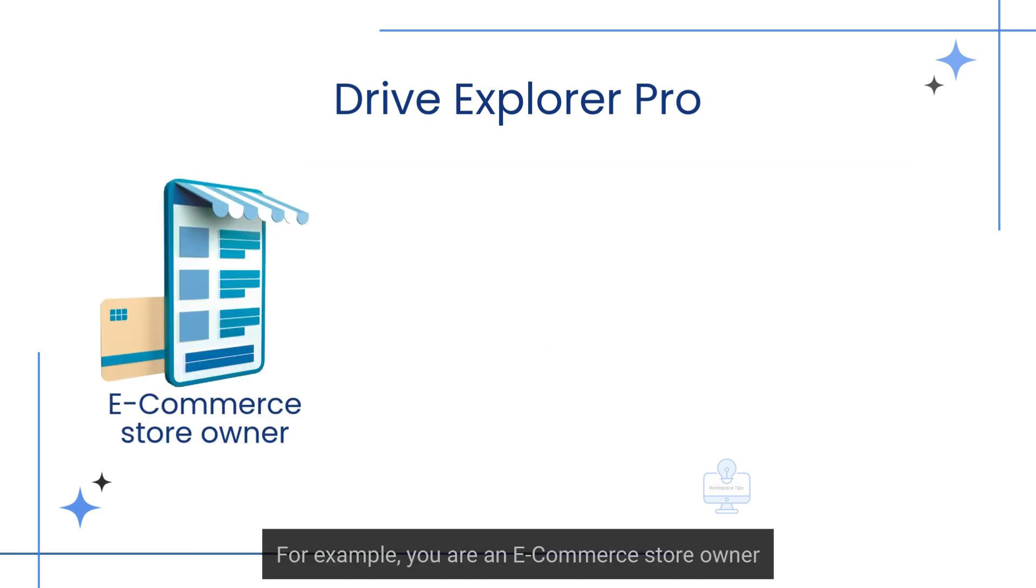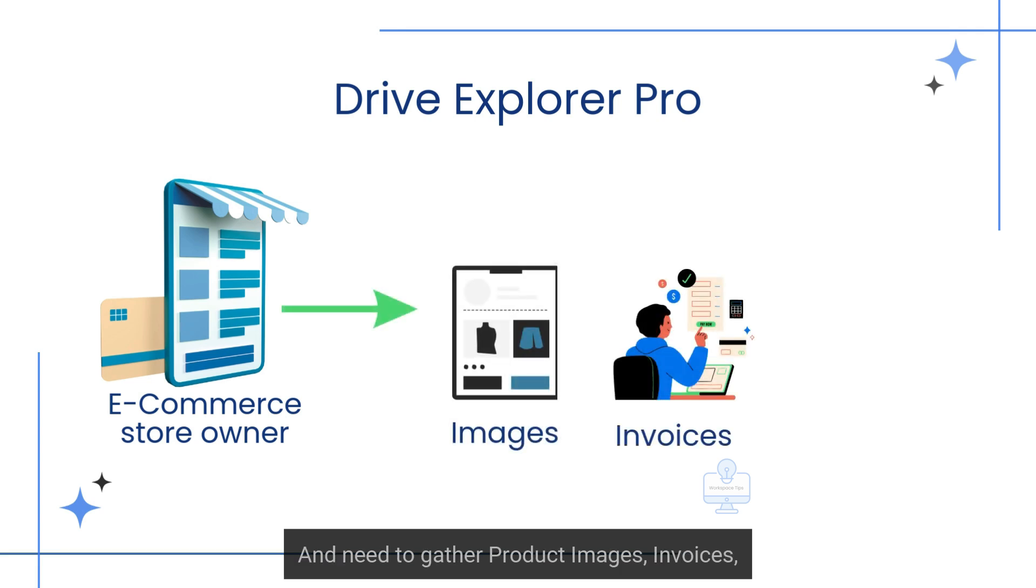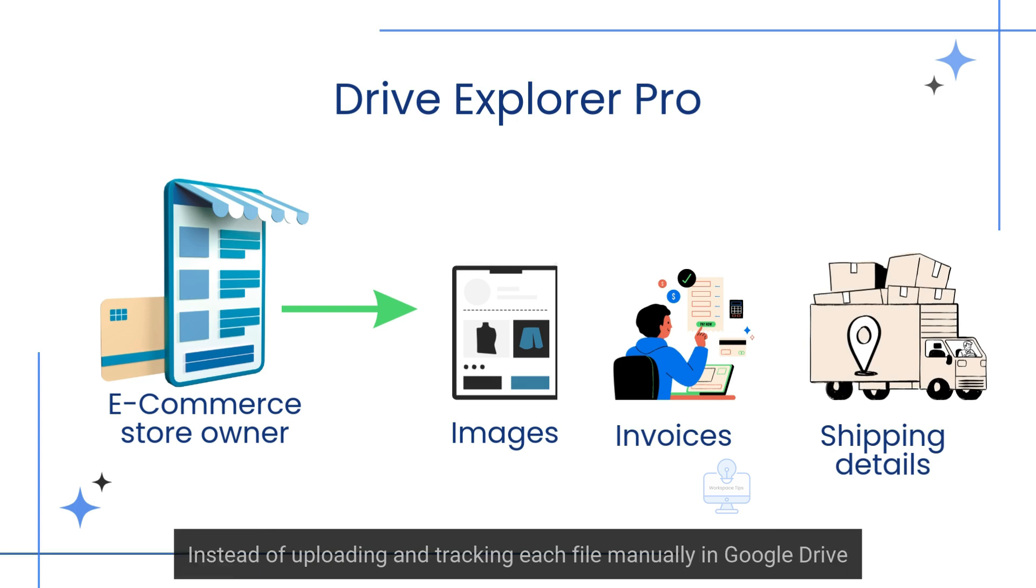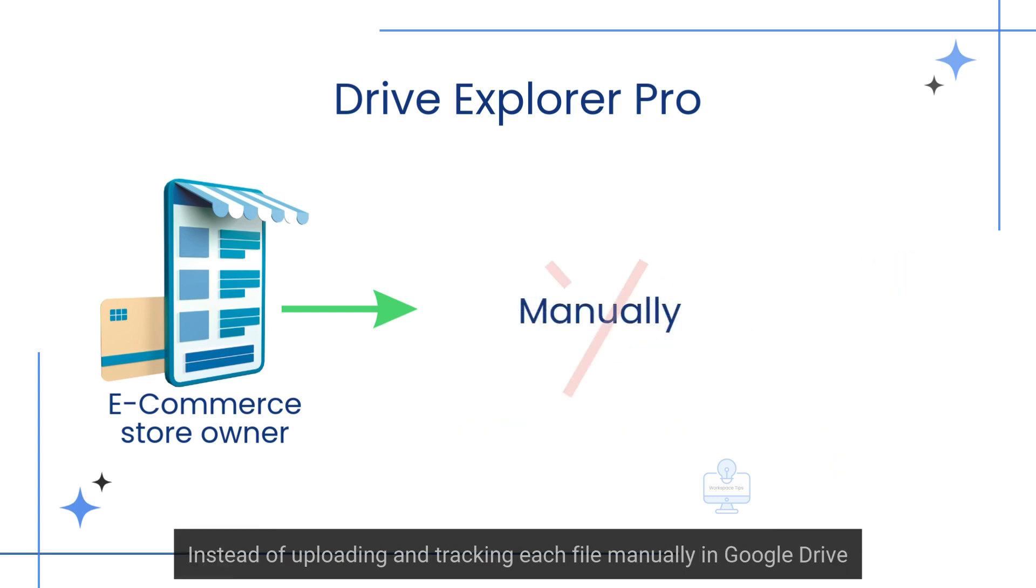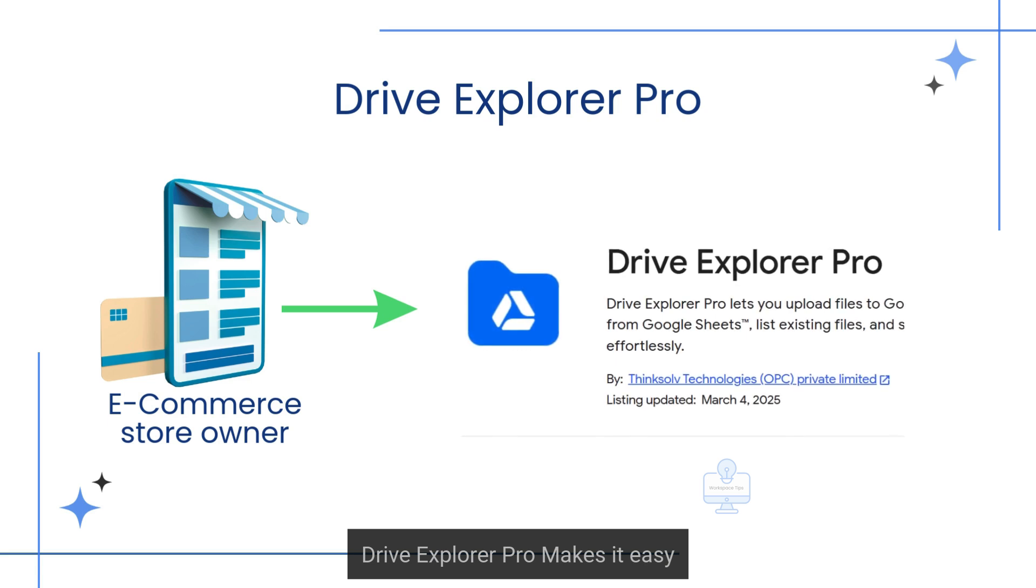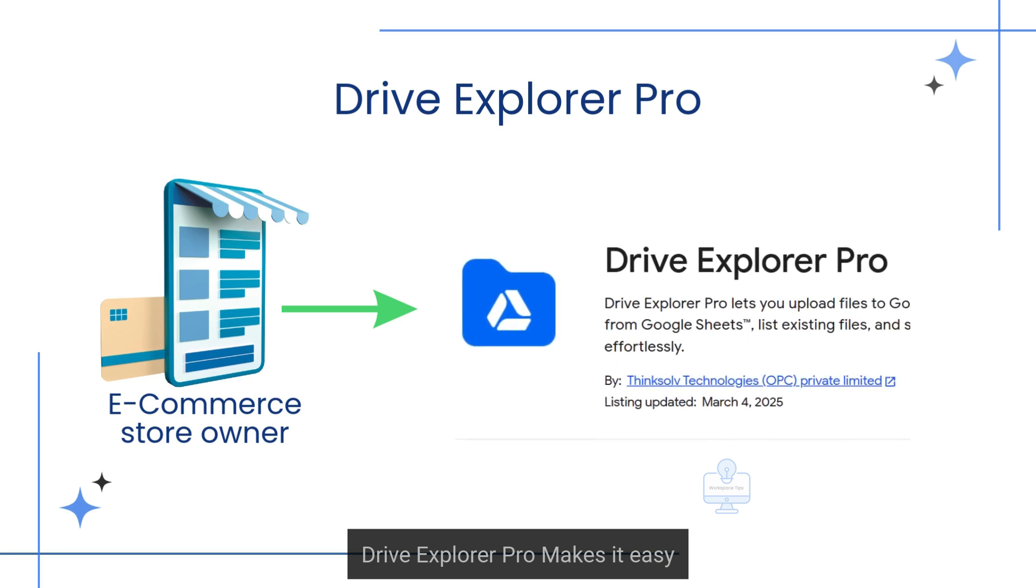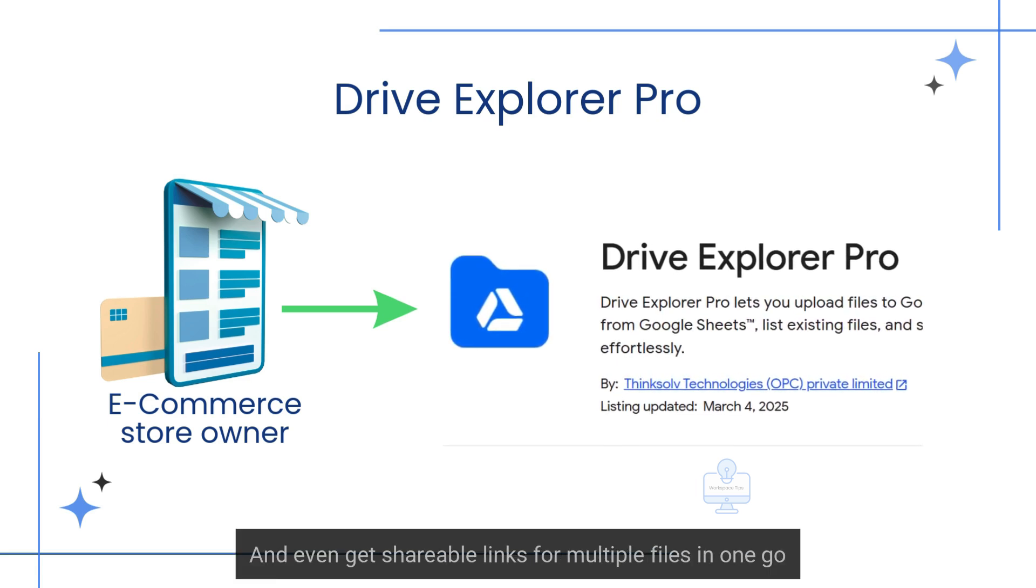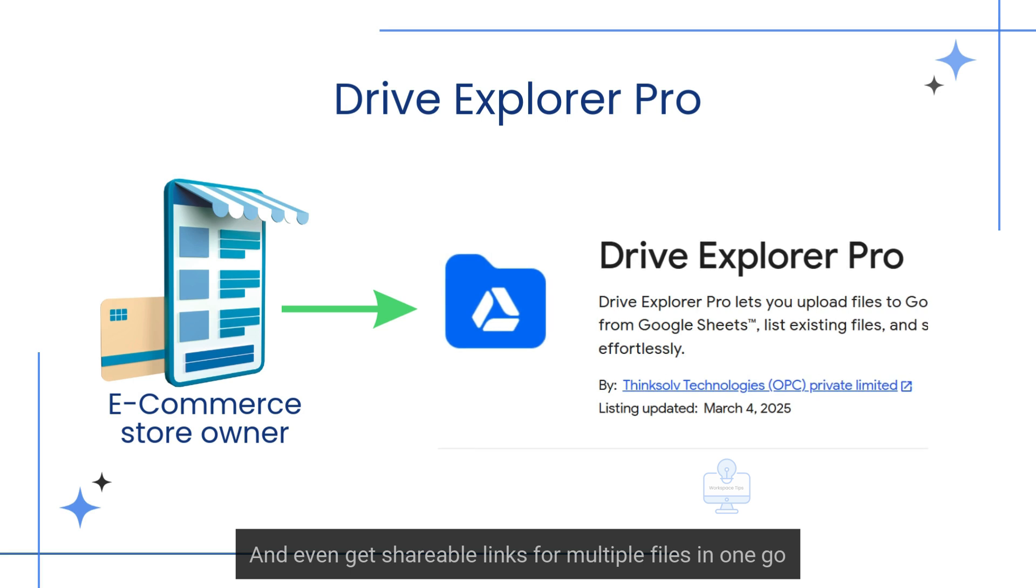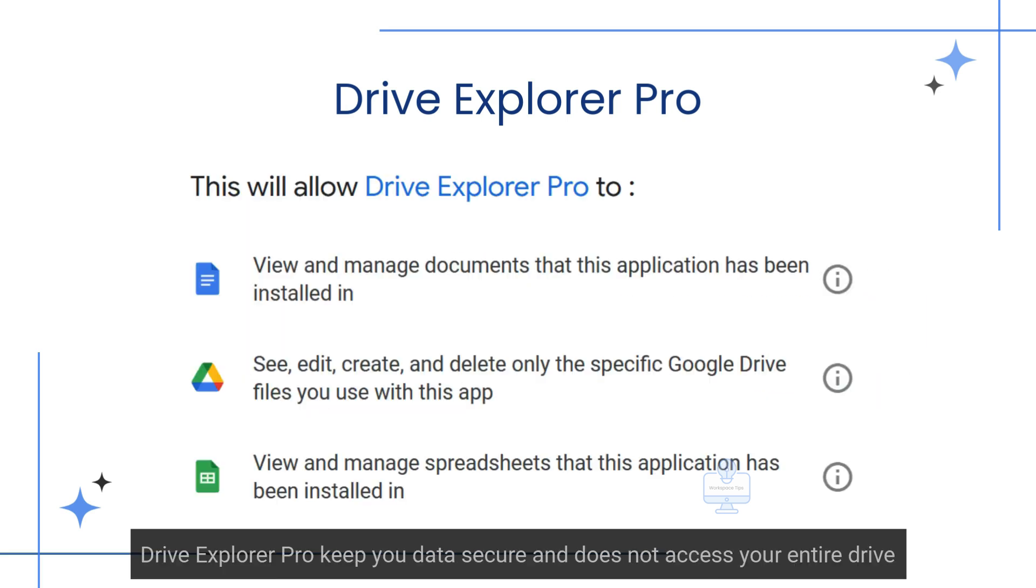For example, you're an e-commerce store owner and need to gather product images, invoices, and shipment tracking documents from your team. Instead of uploading and tracking each file manually in Google Drive, Drive Explorer Pro makes it easy. You can upload all the files at once and even get shareable links for multiple files in one go, making sharing with your team faster.